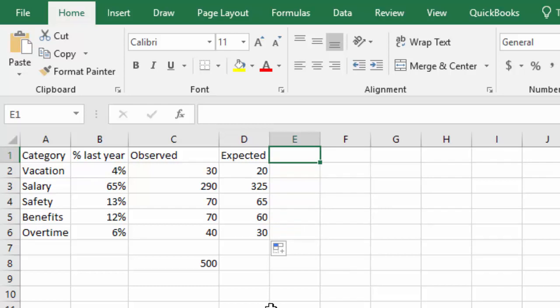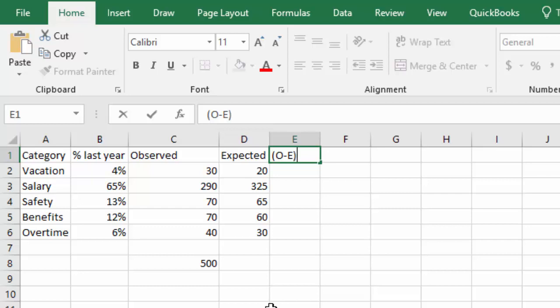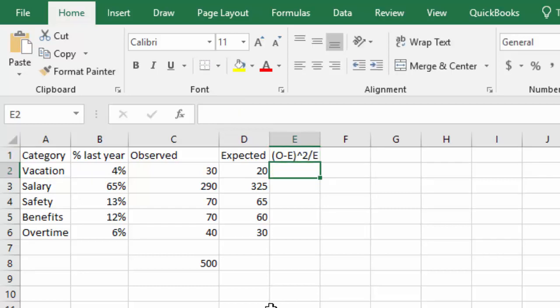To calculate the chi-squared, remember we have the formula that says we take the observed minus the expected squared divided by the expected value. Let's do that in our formula.